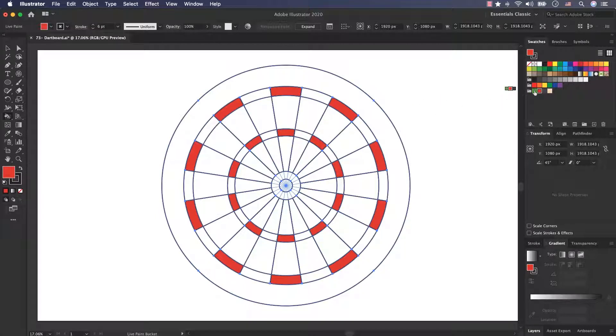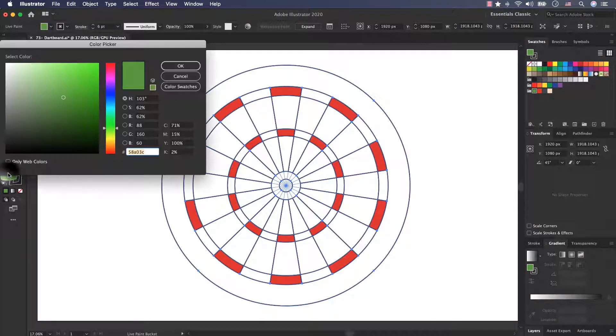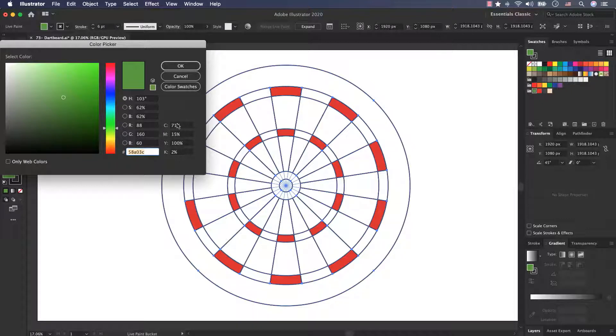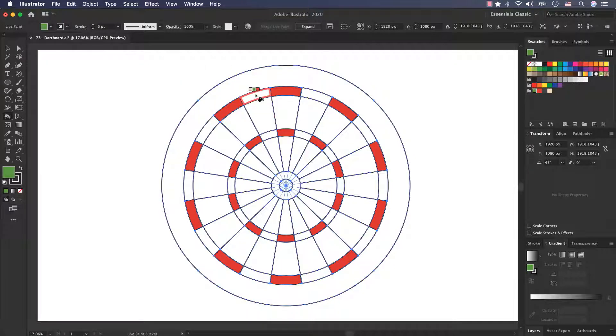Now I select this color. This is the color code 58A03C, CMYK code and RGB code, and press OK and start colorizing.